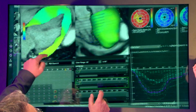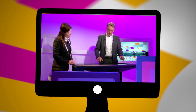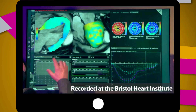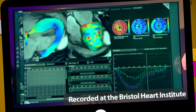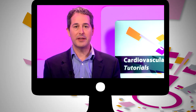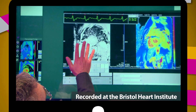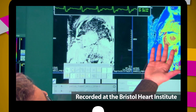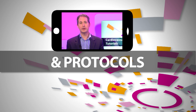Ten tutorials covering indications and contraindications. The role of CMR compared to other cardiac imaging modalities, and more. CMR physics and sequences, CMR approaches and protocols, and novel CMR sequences.